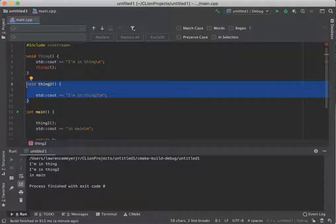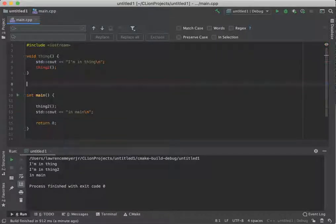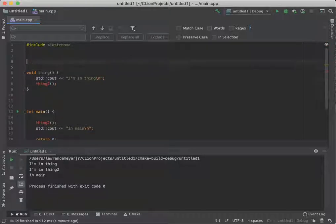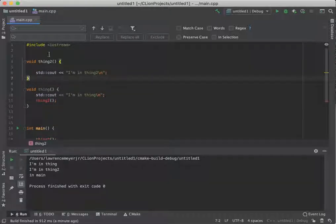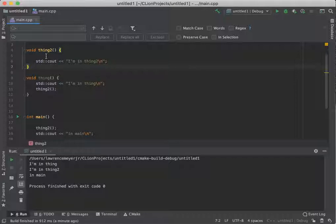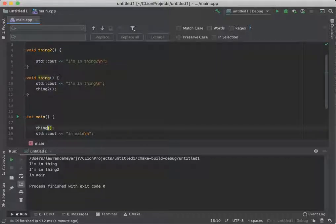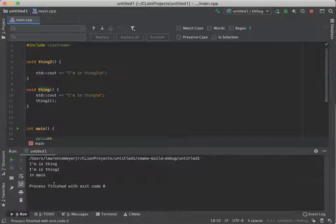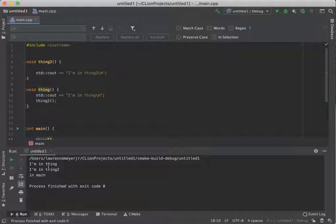I could just come up here and play cut and pasta with our friendly little code. And now thing knows all about thing two. So I could do this the same way. Boom. I'm in thing, I'm in thing two, I'm back in main.